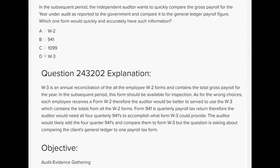It wouldn't be the W-2, because each employee gets a W-2 and you'd have to add all the employee W-2s and then compare to the general ledger payroll figure. So if you want one form, W-2 is not going to do it. But W-3 — that's the right answer — because the W-3 has the totals of all the Form W-2s. The question is pointing to quickly comparing the general ledger payroll figure to one form, and that's the W-3.